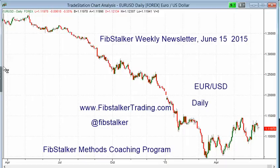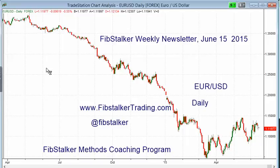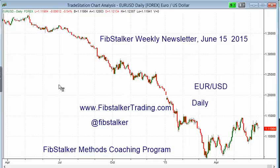Good evening, I'm Giuseppe Basilio. I'm the analyst and trader you can find at the website www.fibstalkertrading.com. I also posted early on Twitter using the Fibstalker nickname. Good evening, today is Sunday, June the 15th, 2015, and it's 10pm. In this video I'm going to review for you the 13 pairs I follow. This video is part of my weekly newsletter. If you want to receive a newsletter you can go to www.fibstalkertrading.com or www.fibstalker.com and sign up there.